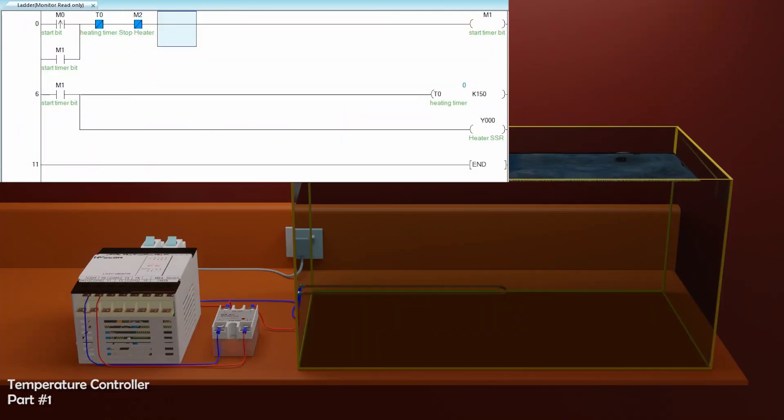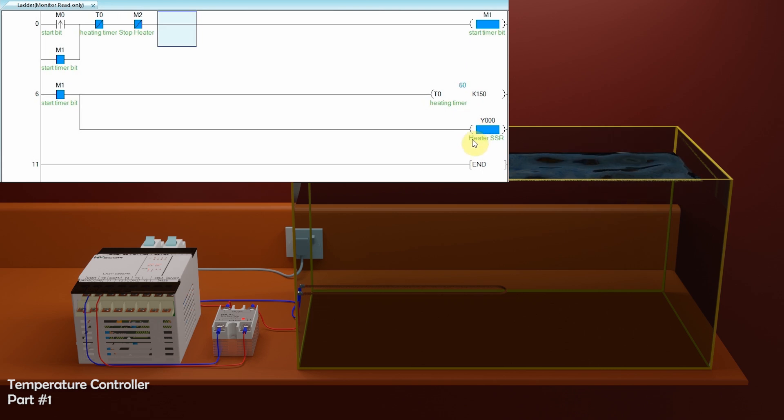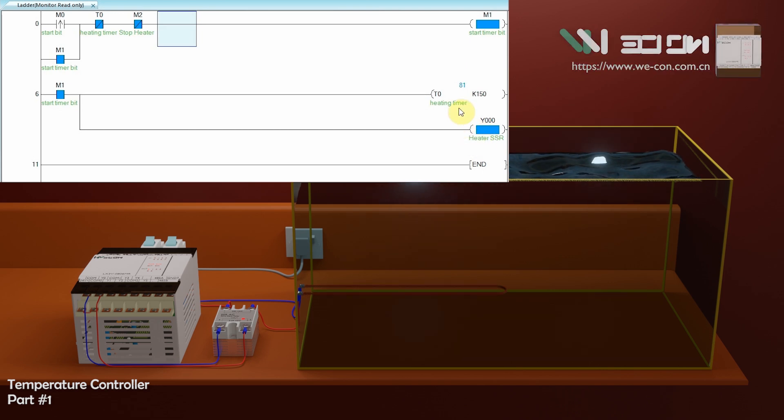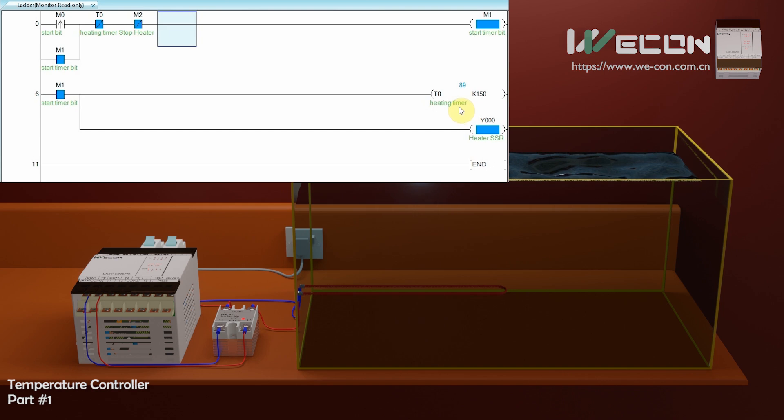As soon as there is a rising edge of start bit M0, the M1 start timer bit gets hold on, and this bit starts the heating timer T0, and in parallel Y0 PLC output turns on, and SSR starts conducting the current.